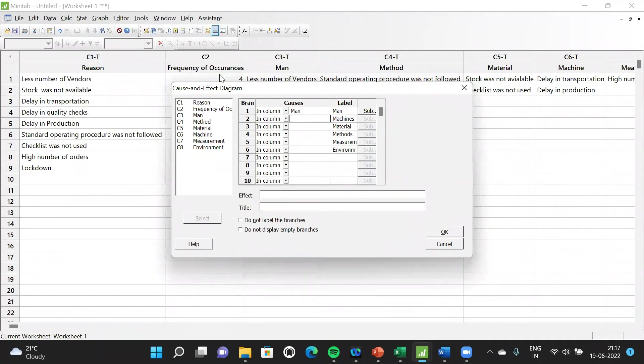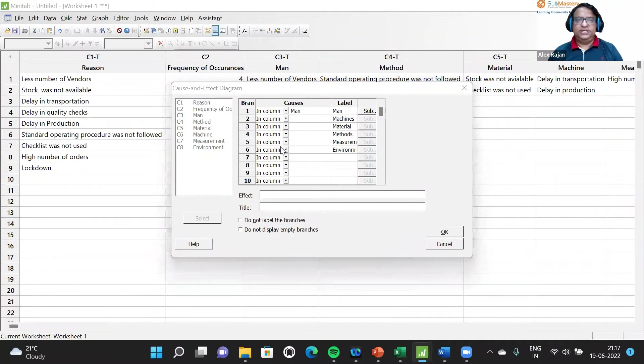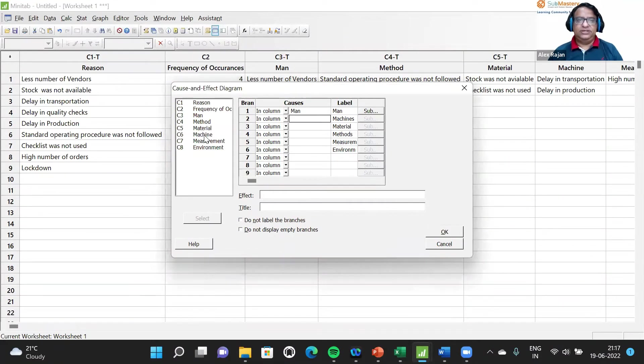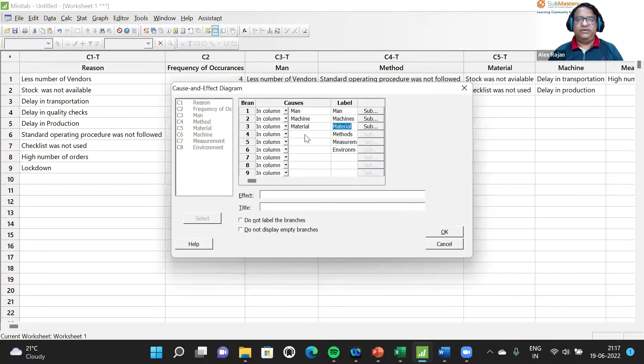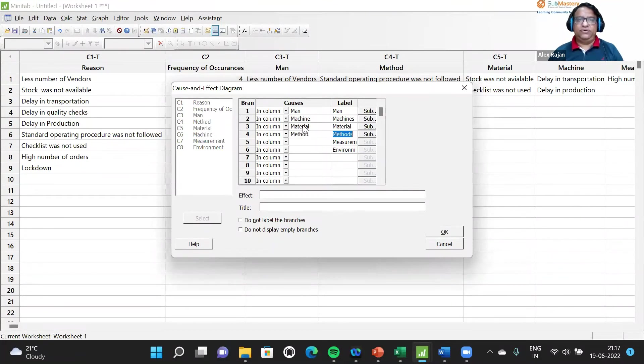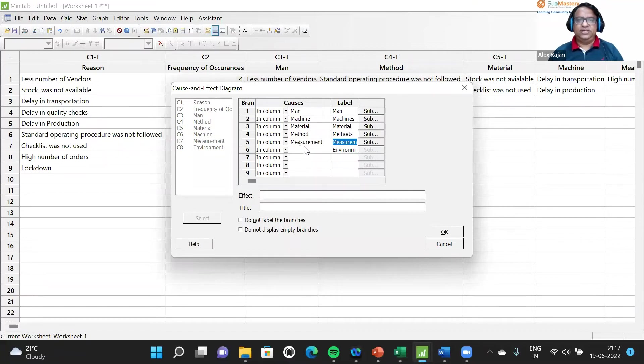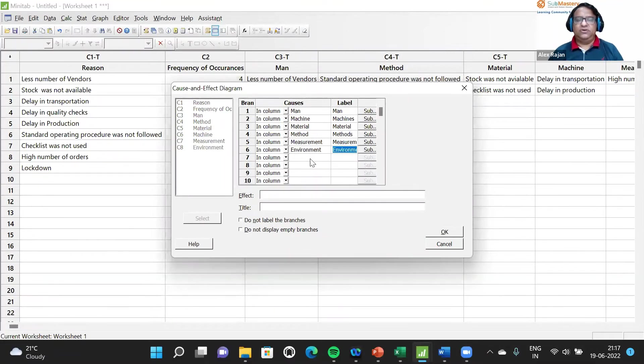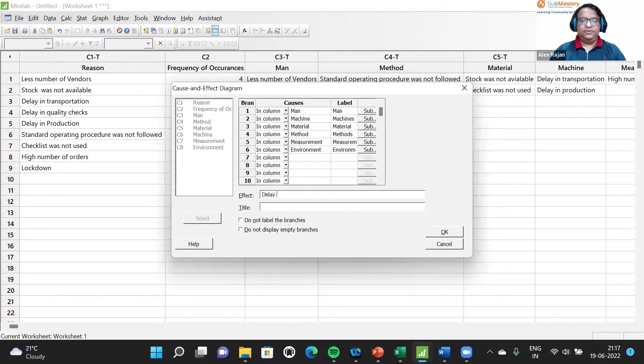Man is in C1, machine I would put in C6. Material is in C5, methods in C4, measurement is C7, and environment. In fact, we have to write delay in order fulfillment.